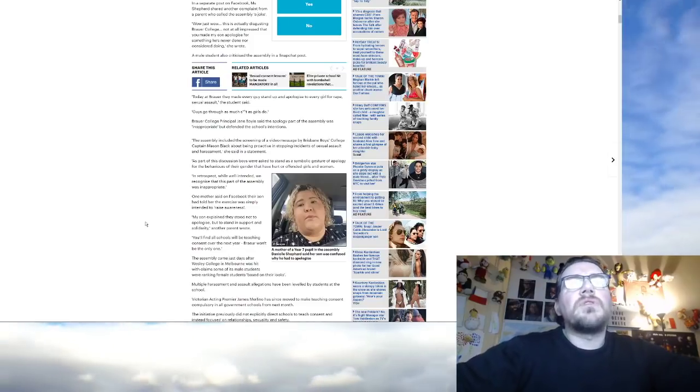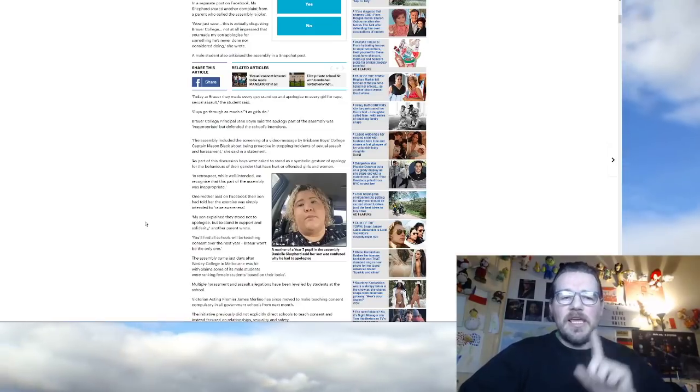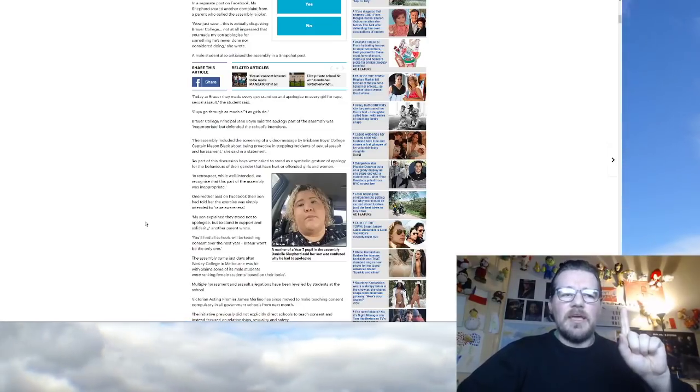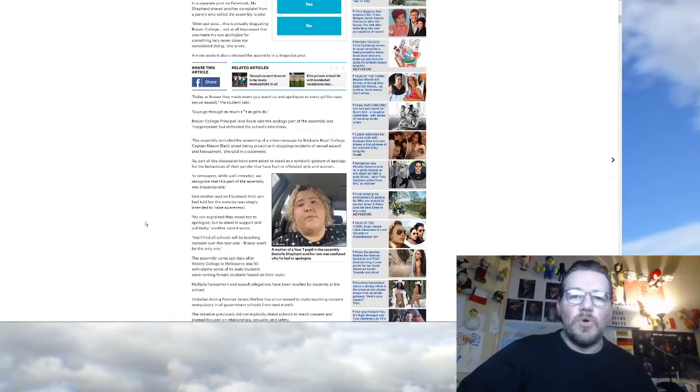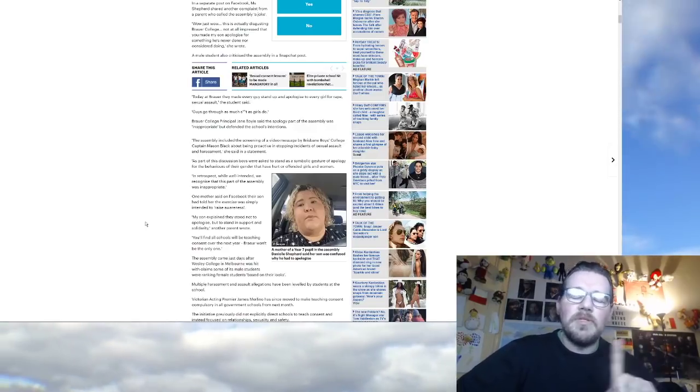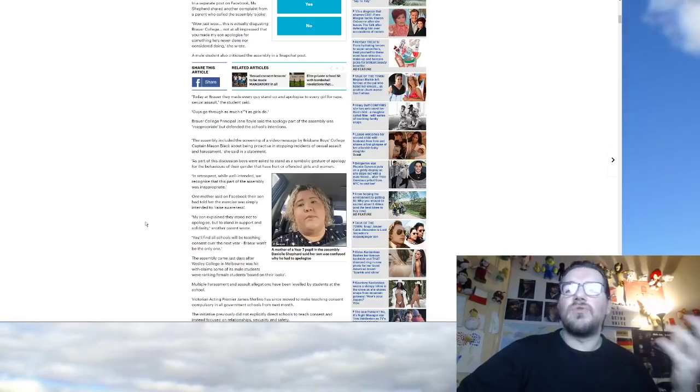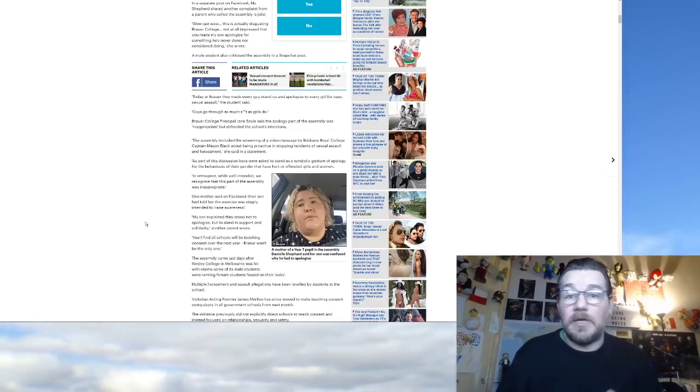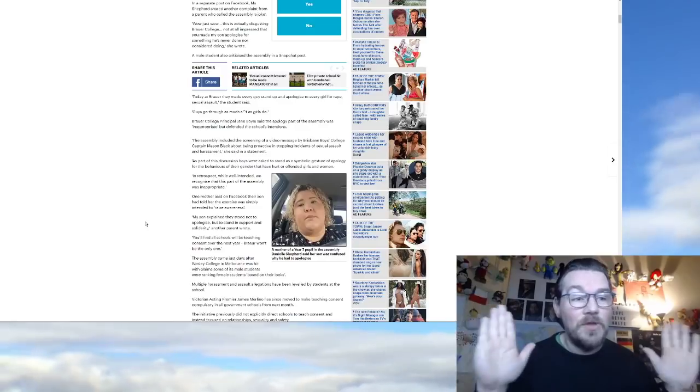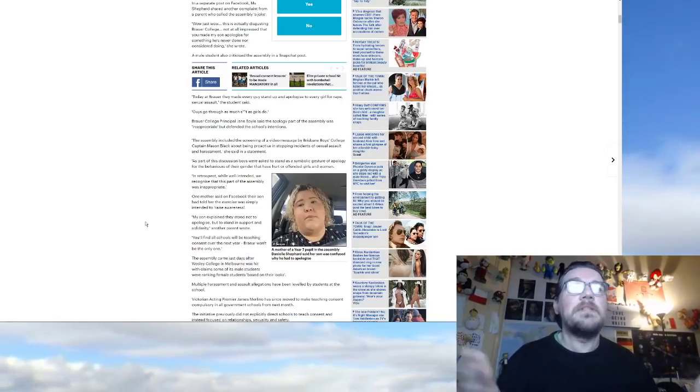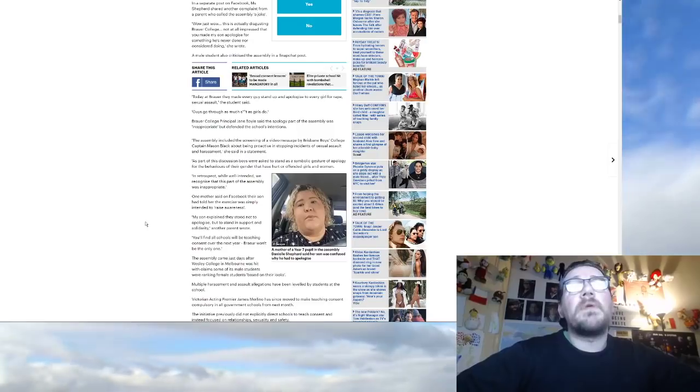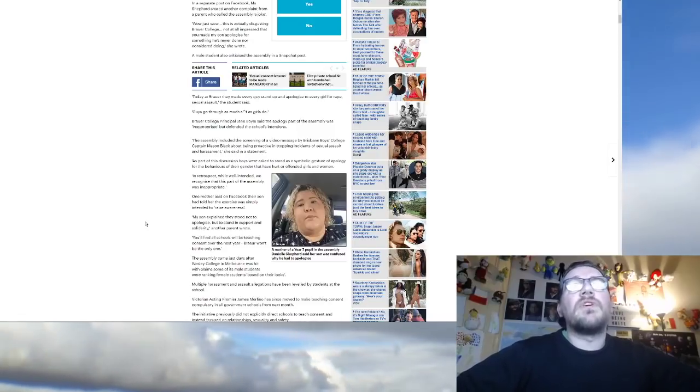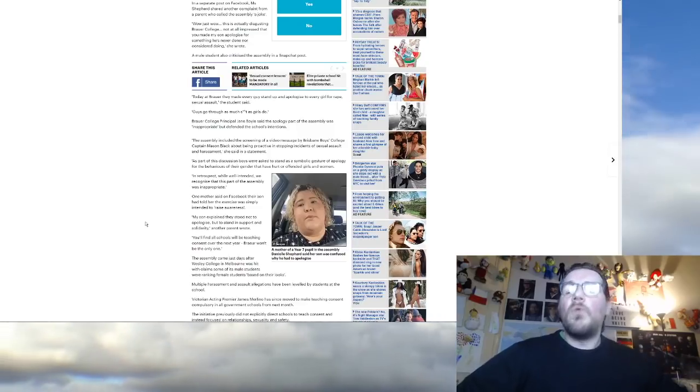But boys would do that though, you don't need to teach them that. I bet what they're actually trying to do is they're trying to get boys to browbeat their friends when their friends tell a joke about women, because you're only allowed to tell jokes about white heterosexual males. If you tell a joke about women, it obviously leads to rape. As part of this discussion, boys were asked to stand as a symbolic gesture of apology for the behaviors of their gender that have hurt or offended girls and women.